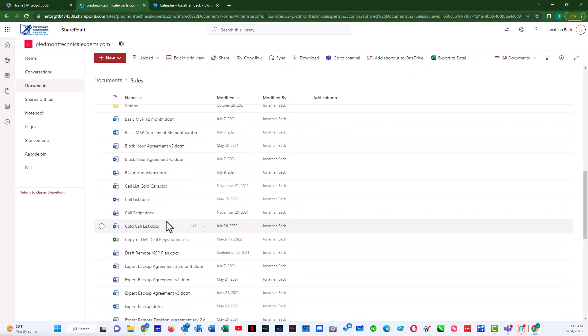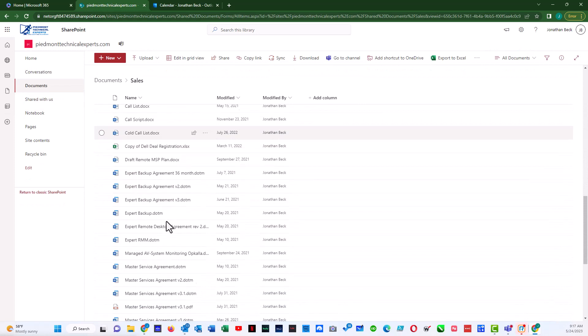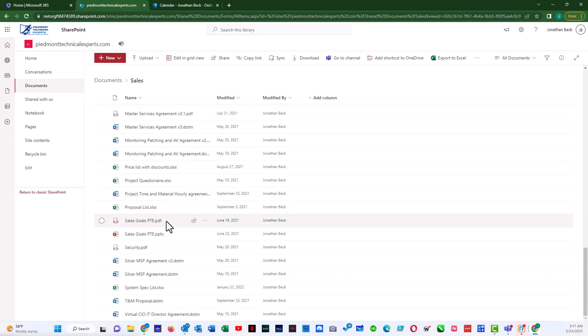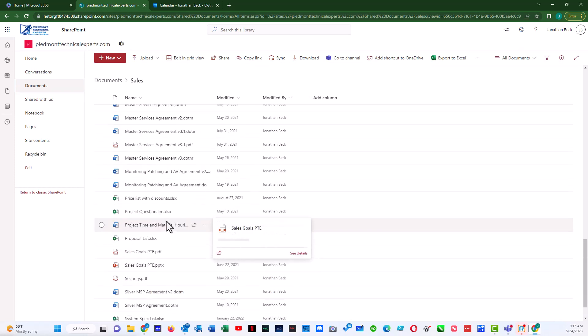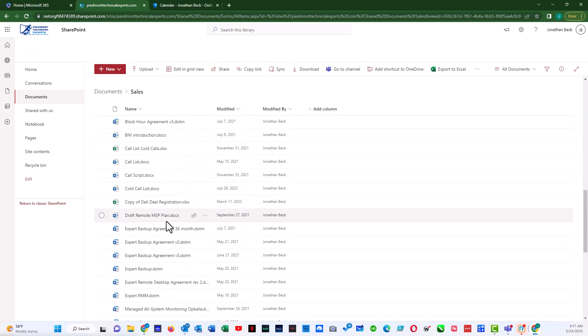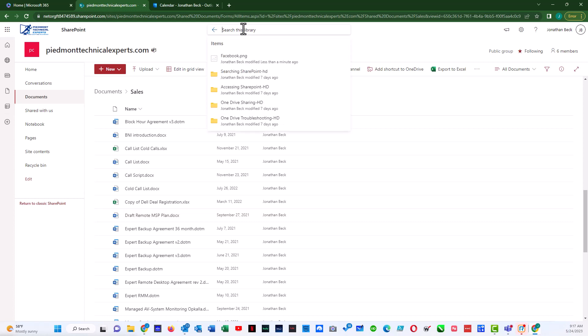So if I scroll down, I should find Facebook PNG in here. And I may have to hit the refresh to actually see it in my file list here. So I'm going to hit refresh.